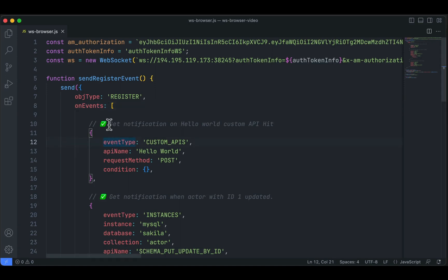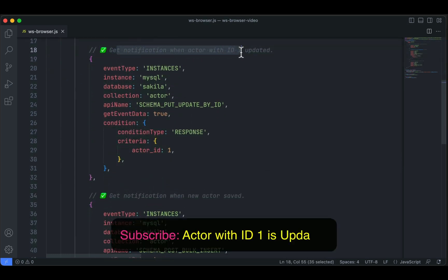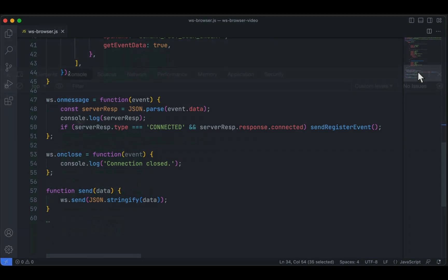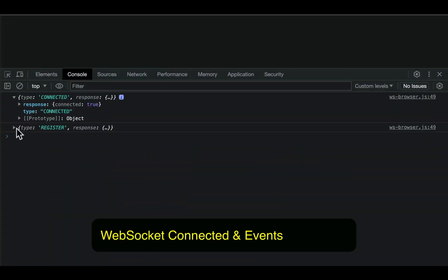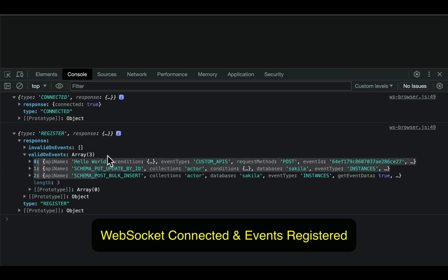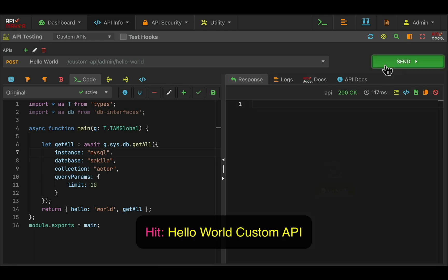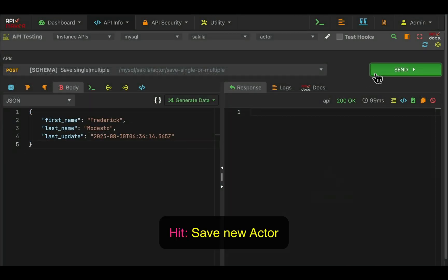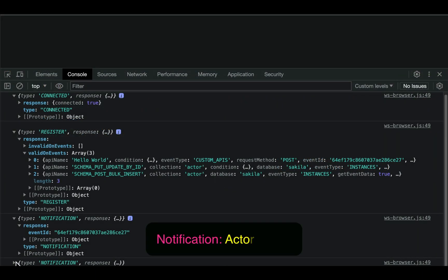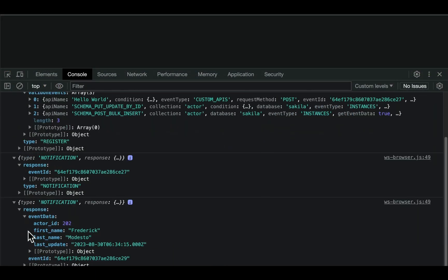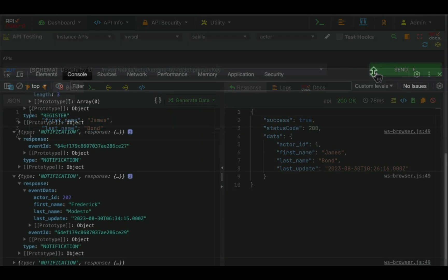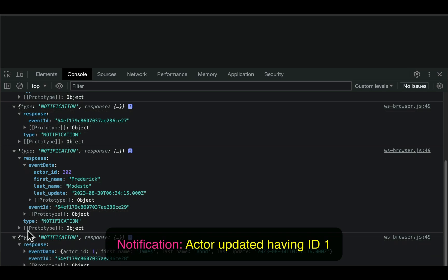You can get WebSocket notifications on any operation of any table or any database, and you can trigger custom WebSocket events as well. Just subscribe to those events from a web app, Android, or iOS mobile app — very simple yet powerful. You can get notifications on any auto-generated API, custom APIs, third-party APIs, or trigger custom WebSocket notifications when a condition is satisfied. Full flexibility is there.